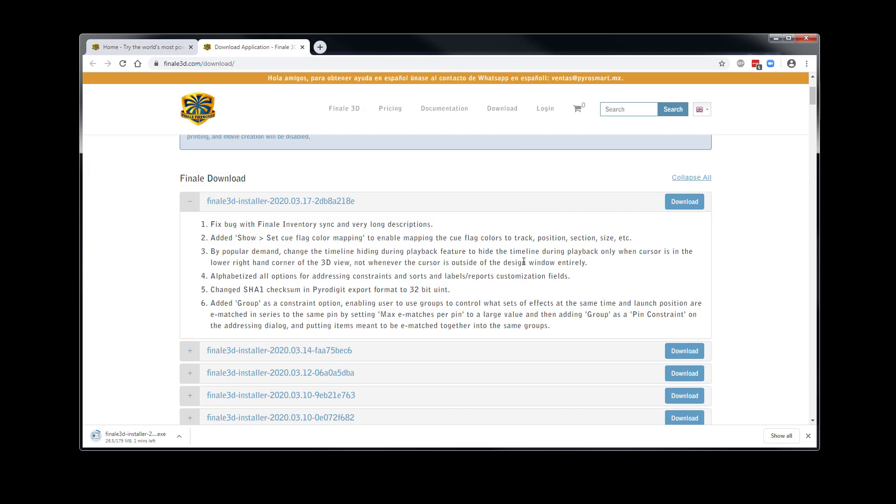While the software is downloading, this is a great opportunity to check out the release notes which show all the changes and new features in the latest release.